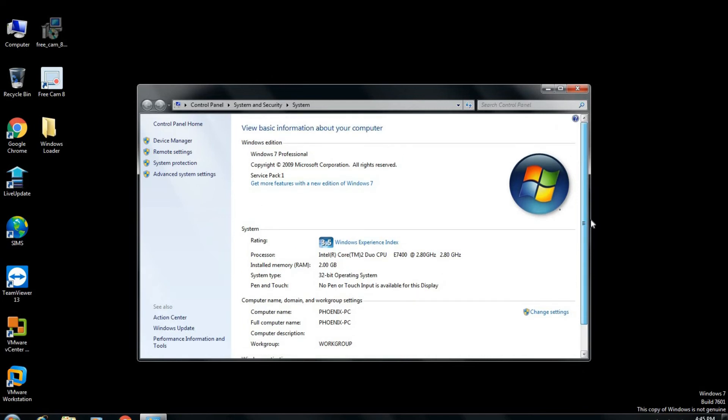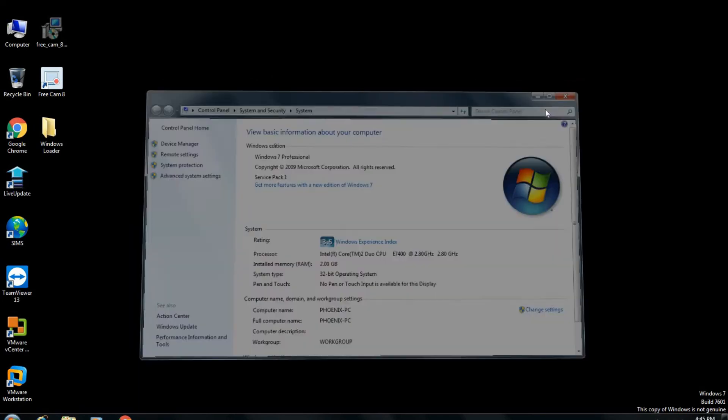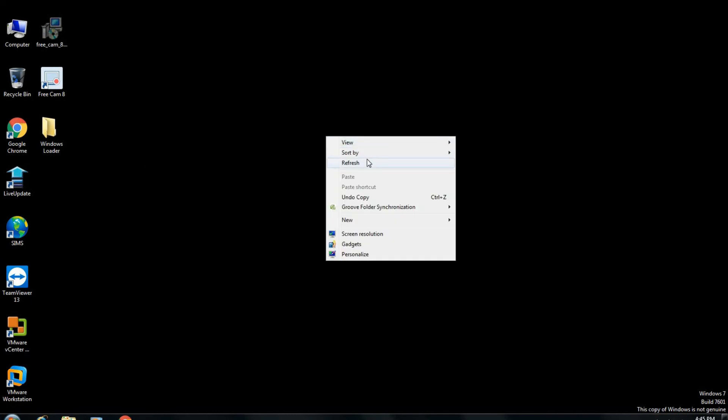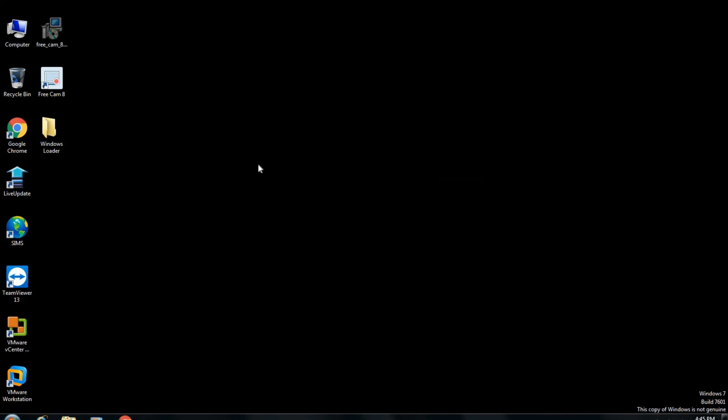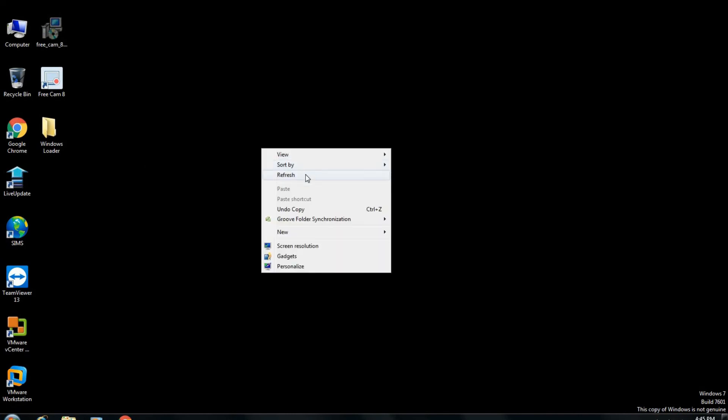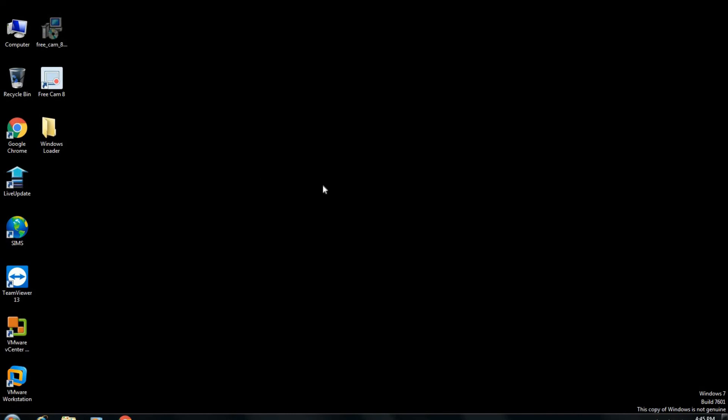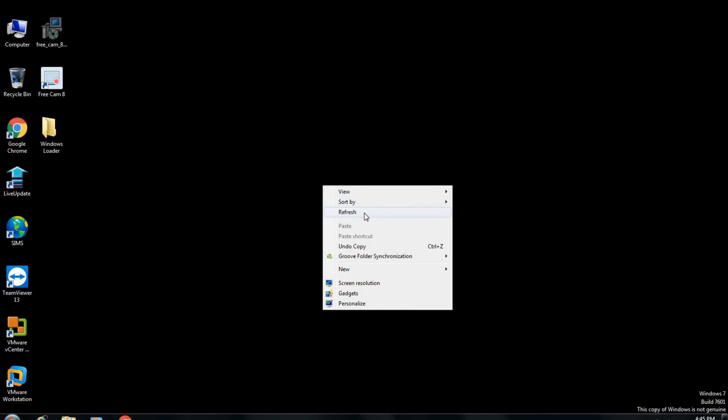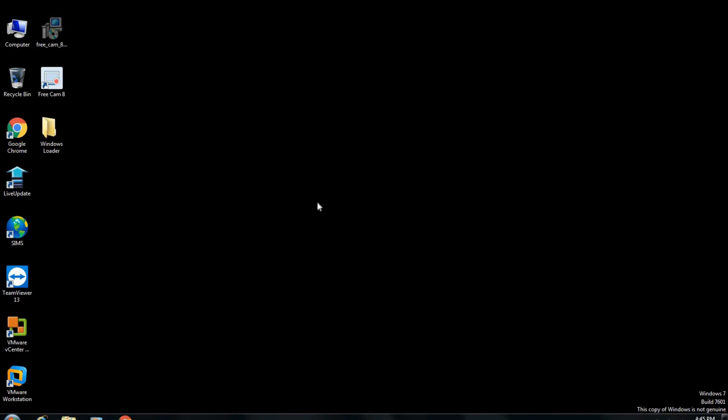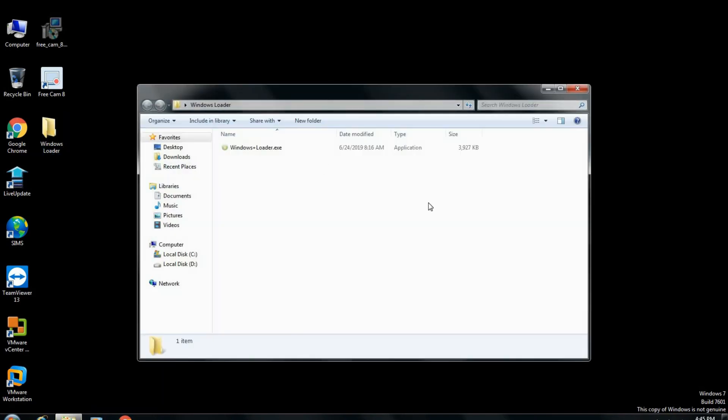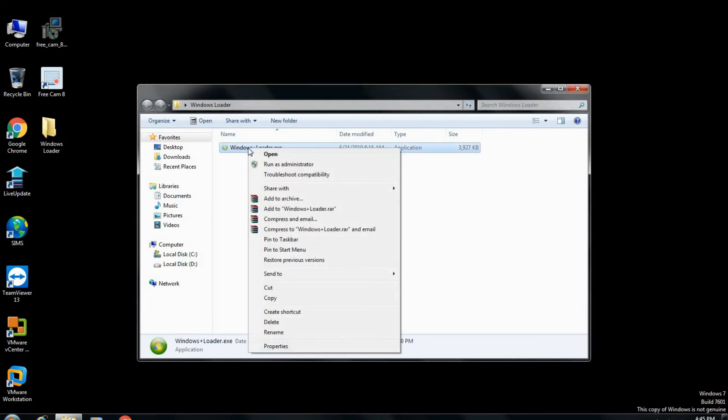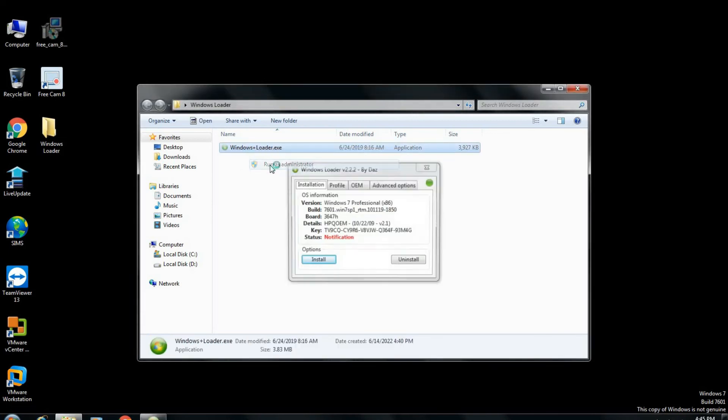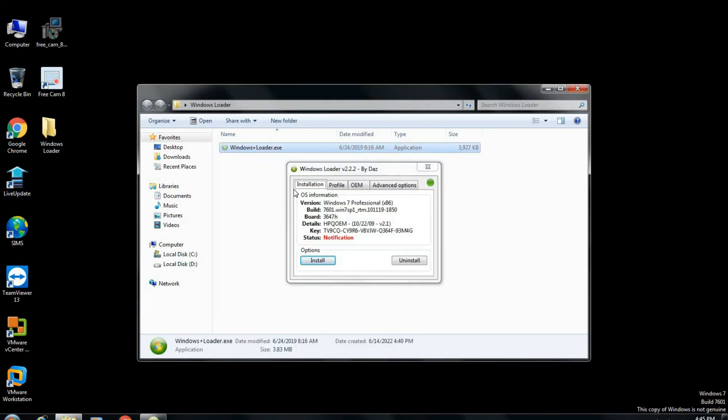Now what we have to do here is to open our Windows 7 activator tool. But please keep in mind you must open this Windows activator tool as an administrator.